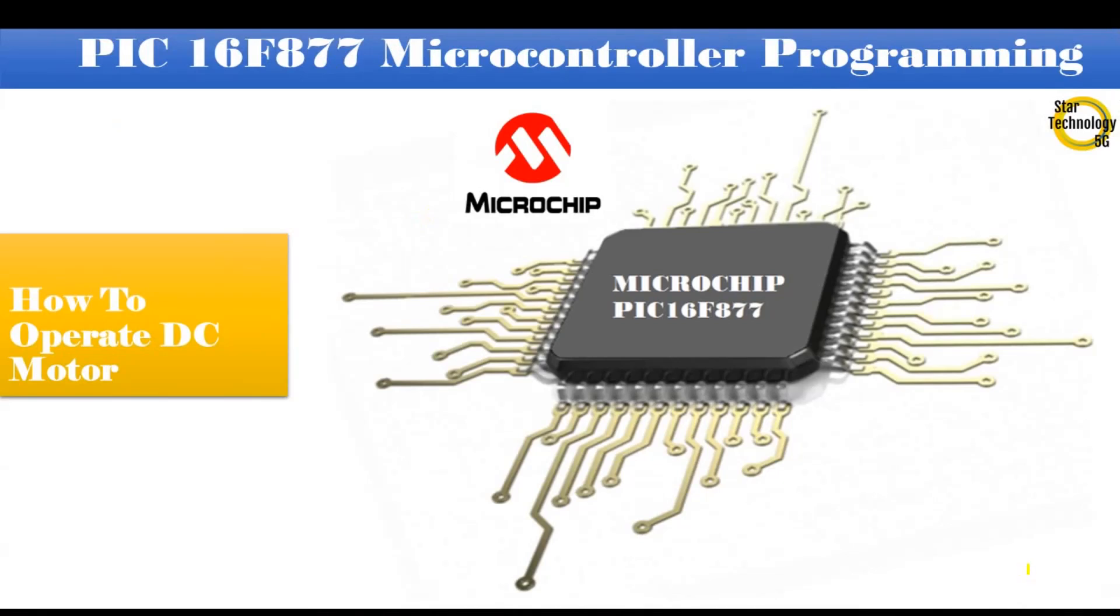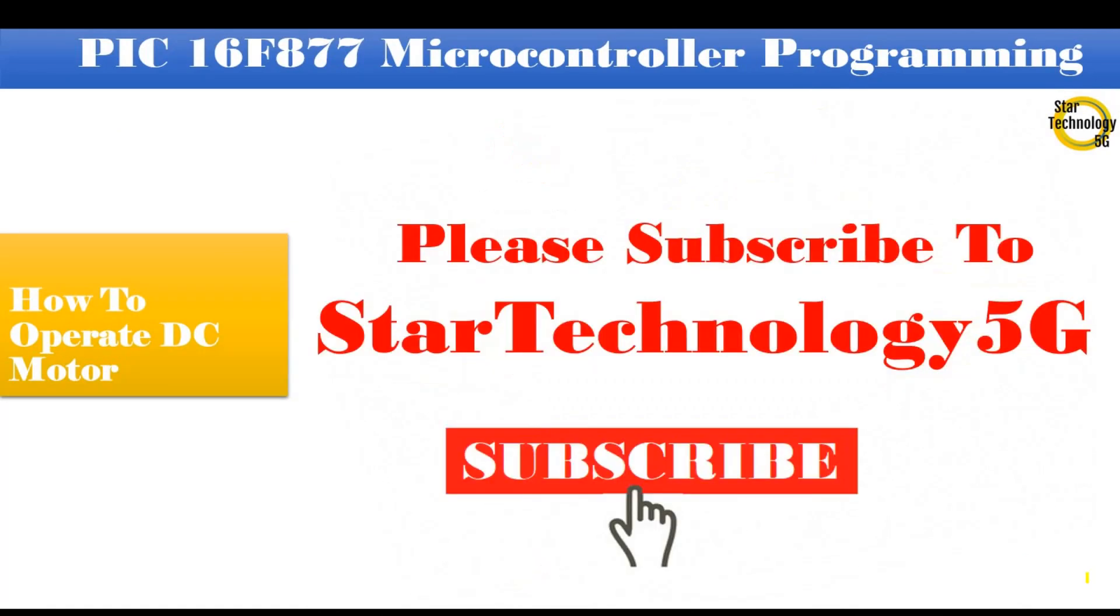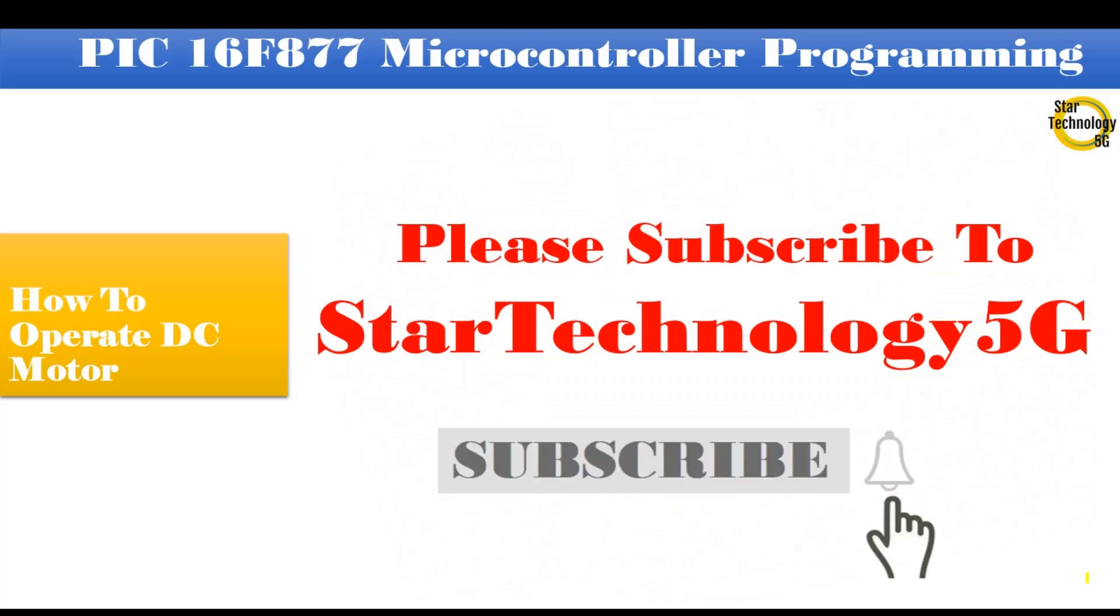Welcome to Star Technology 5G. In today's video I will show you how to operate a DC motor using PIC 16F877 microcontroller. Let's start the video. Please subscribe to Star Technology 5G and click on the bell icon.